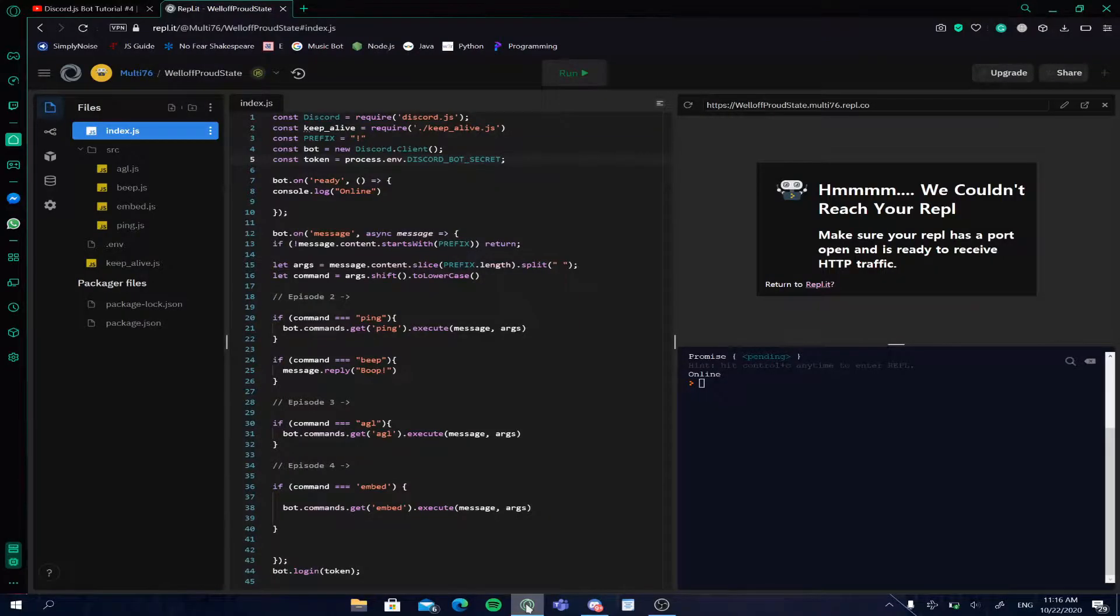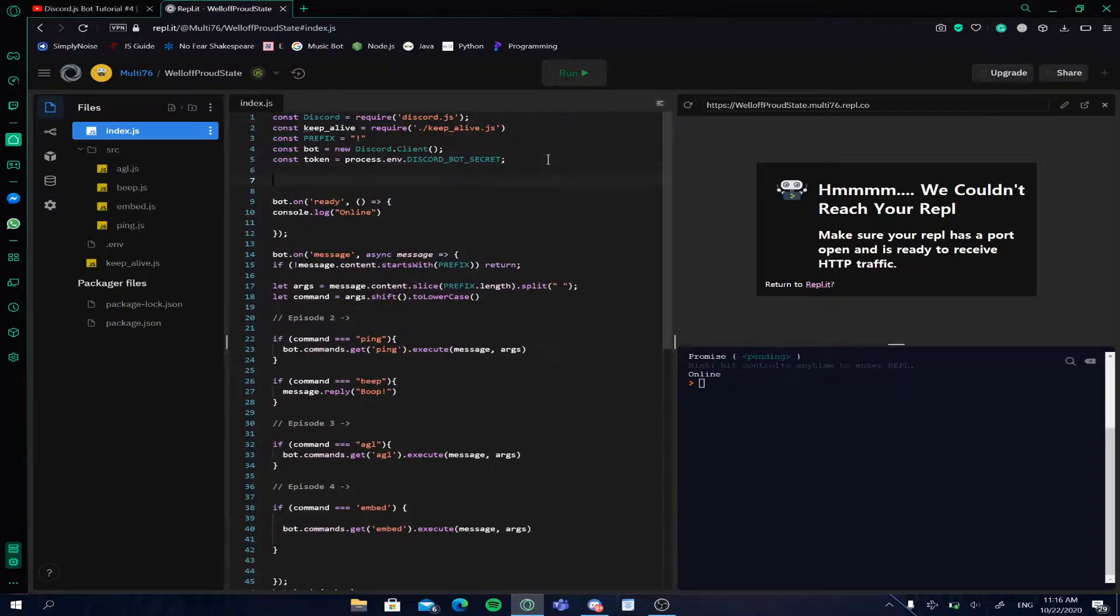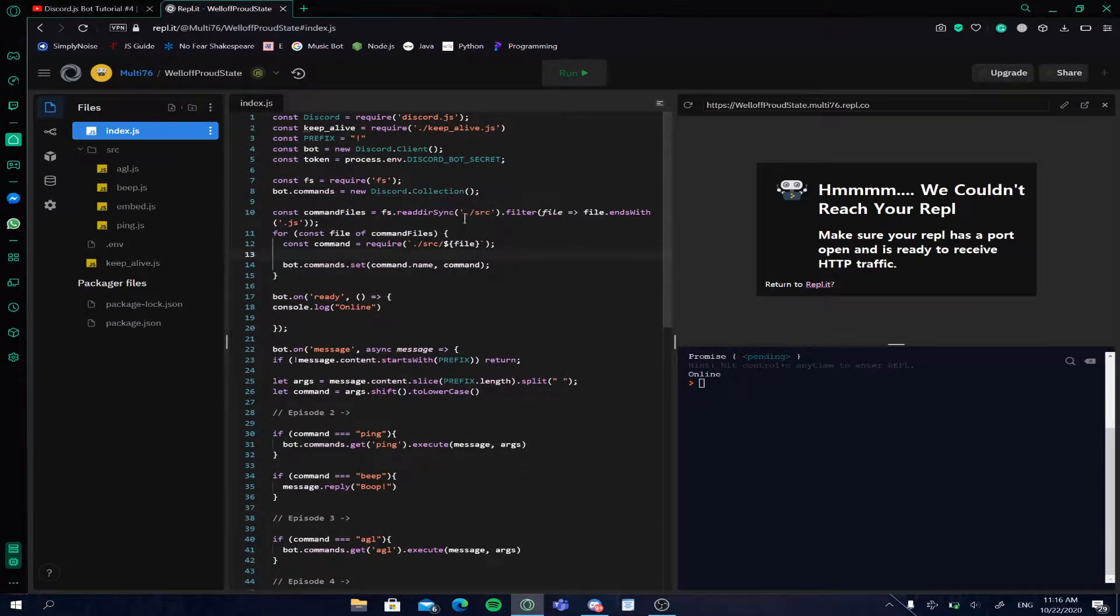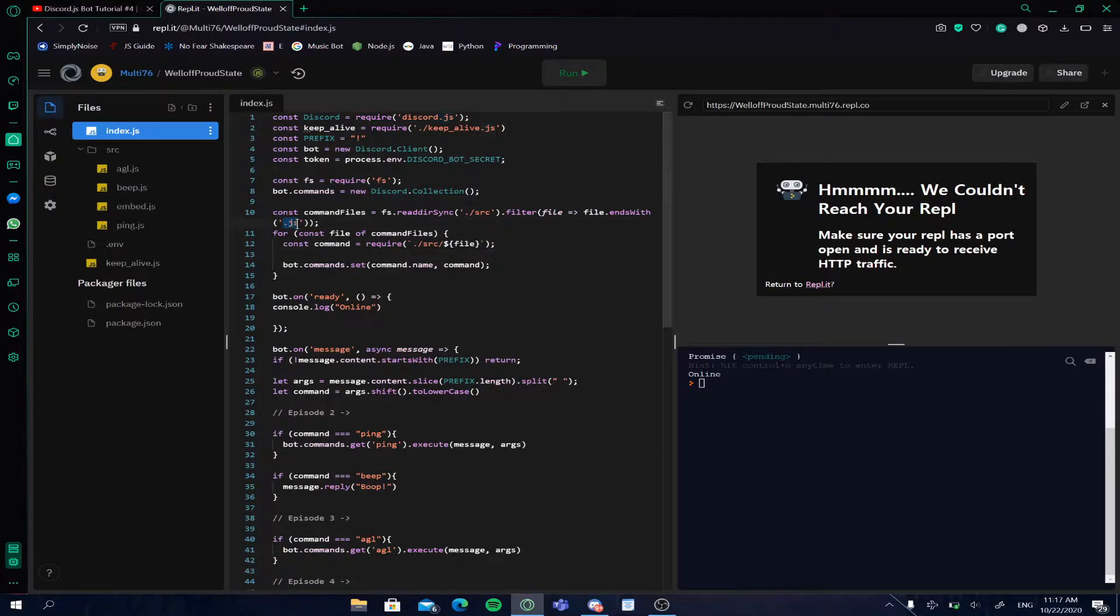Starting off, I'm just going to be pasting in some code. You don't need to know what this exactly does, but basically what it does is it takes the files from the source folder with the extension .js and uses them for executing the commands.